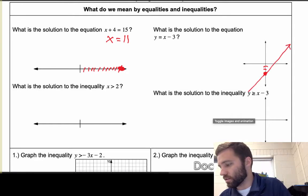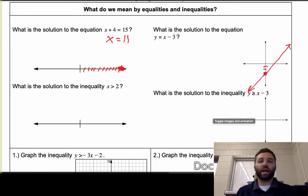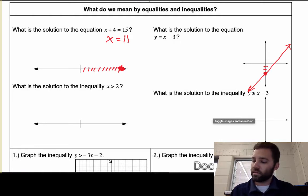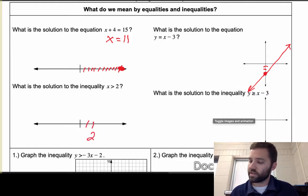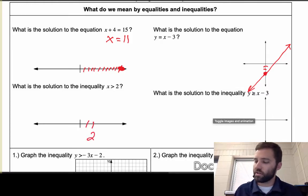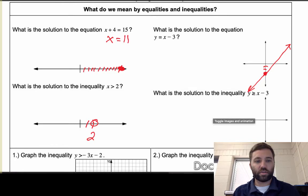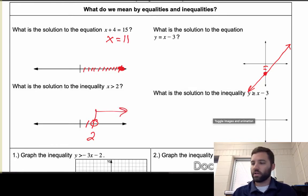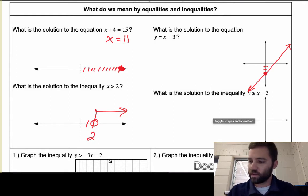What about this inequality: x is greater than 2? We've already talked about this a couple of times. We go out to 2 — and to represent all the numbers greater than 2, we put an open dot there because 2 is not included, and then shade everything to the right.